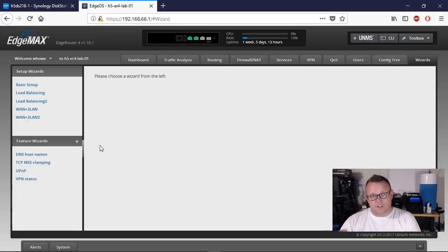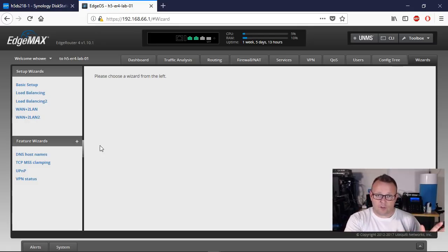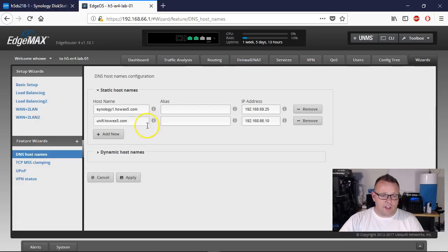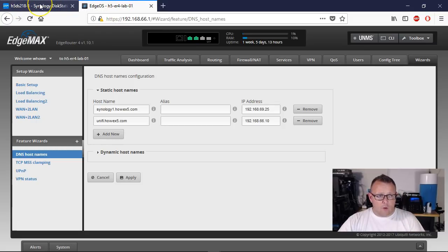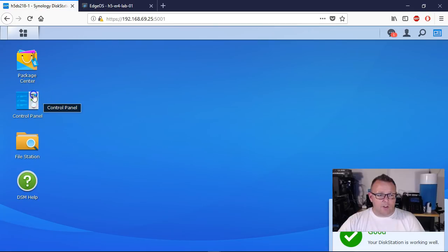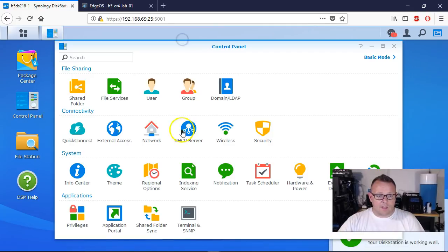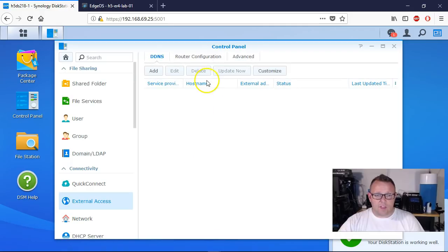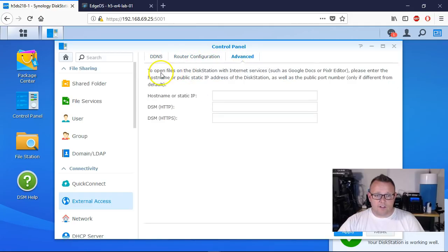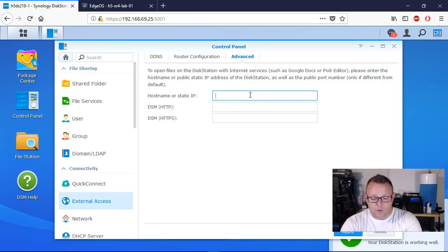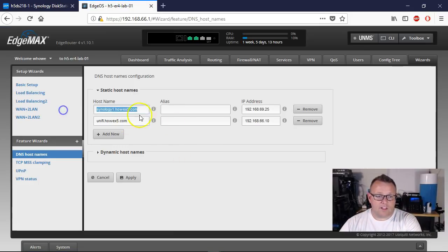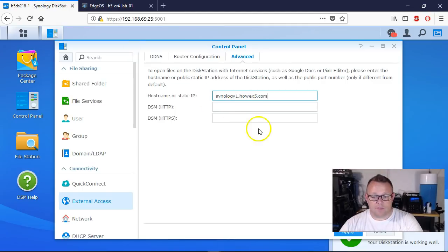We've got a DNS server internally resolving the local IP address and we're going to use the Google external servers to resolve the external IP address. So that host name — Synology1.howx5.com — we're going to go out and create a dynamic DNS for that. First we're going to come over to our Synology, go to the Control Panel and then to External Access. We're going to add a DDNS here in just a minute. And we're going to set the fully qualified domain name to Synology1.howx5.com.